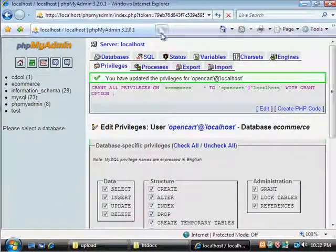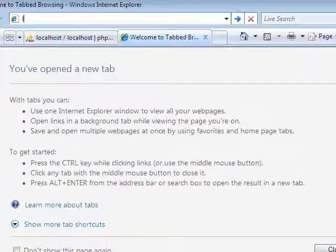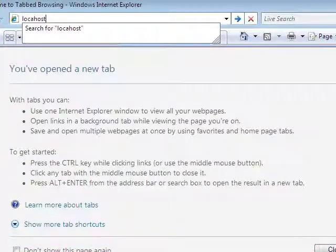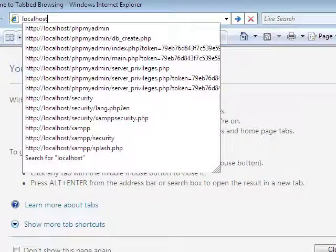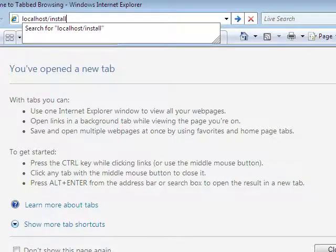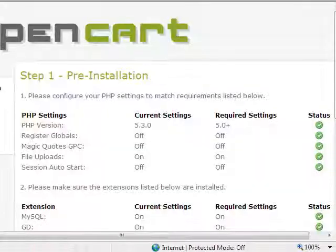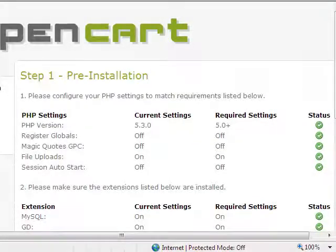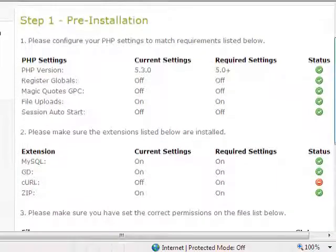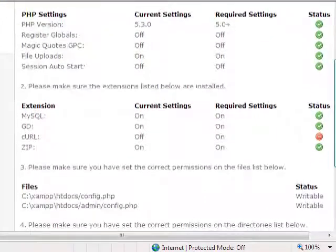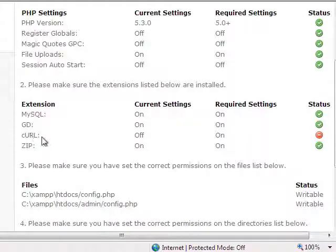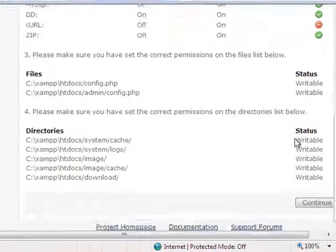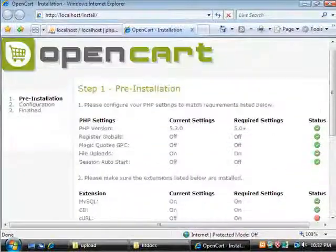I'm going to click on tab here, and I'm going to go ahead and go to localhost forward slash, I think it's install. And it's going to check and see if we have everything we need enabled. And apparently we don't have our cURL turned on. And that's the only thing that we don't have turned on. So we're going to go ahead and fix that right quick.